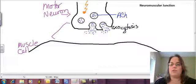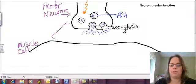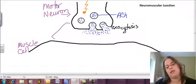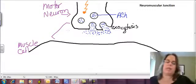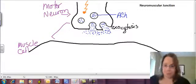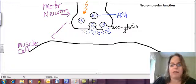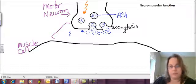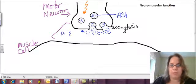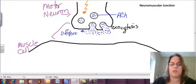Now, all of this neurotransmitter is freely floating in this space. We call this the neuromuscular gap. So now it's going to move from an area of high concentration up here to an area of lower concentration out here. That process — moving from high to low concentration — is diffusion.